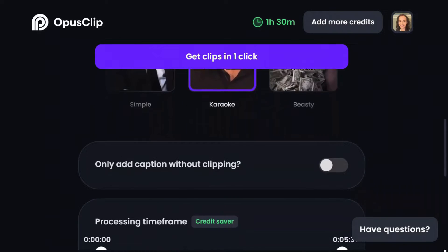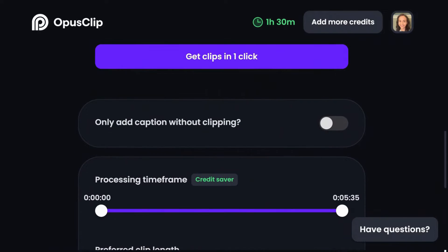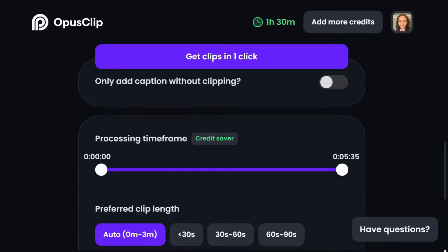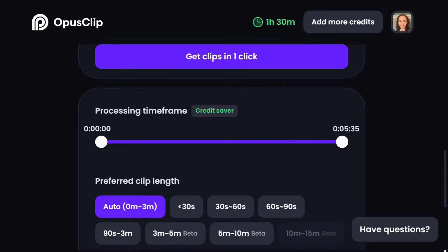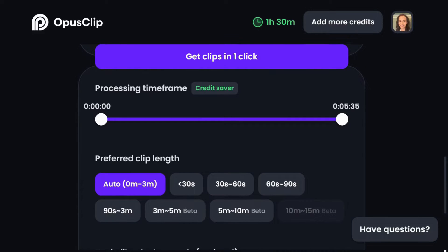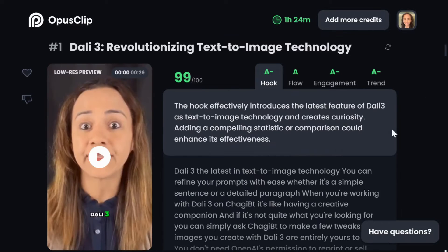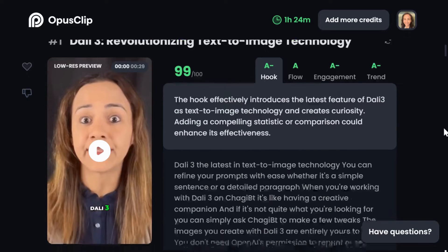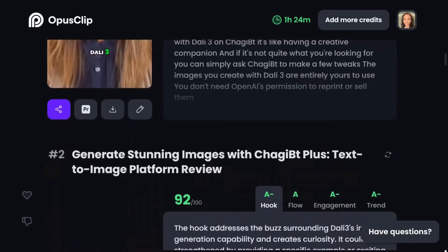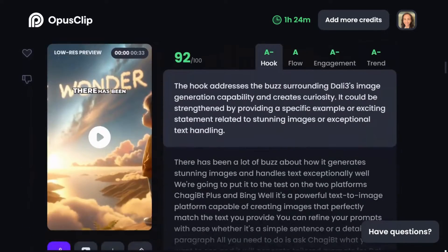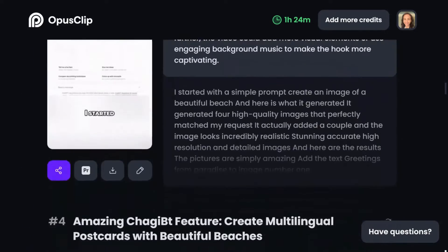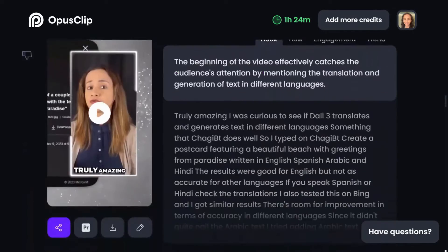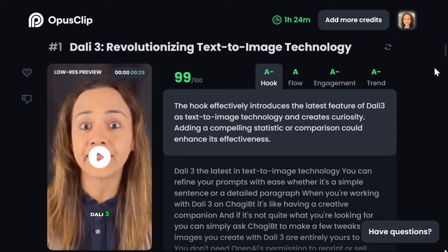Once uploaded, you are presented with customization options such as captions, template types, and preferred clip length. From my 5-minute video, it produced 13 impressive shorts. Let's take a closer look at the first one.